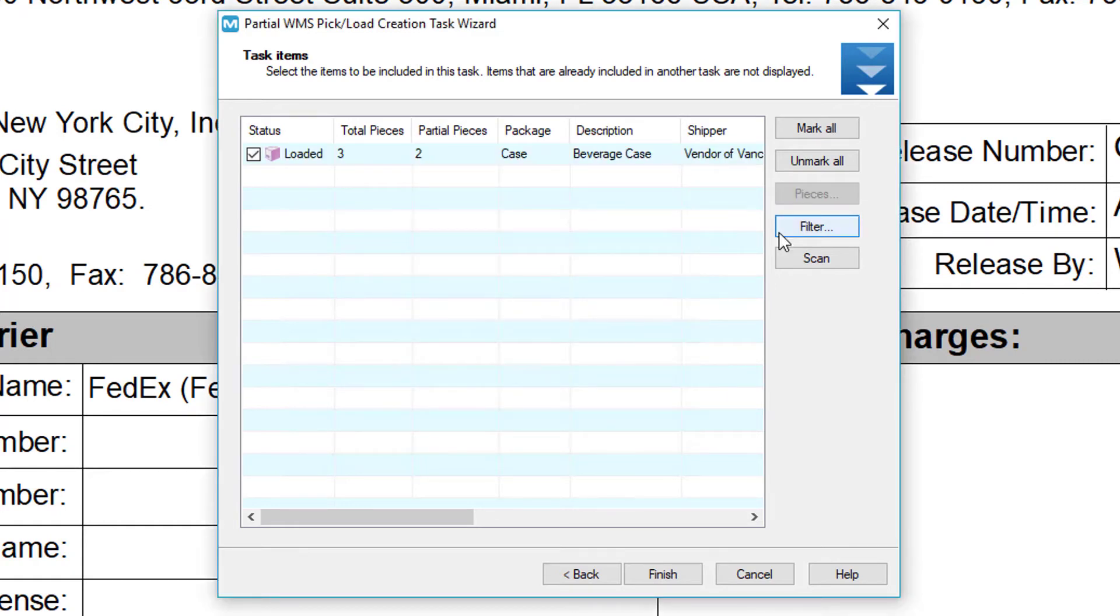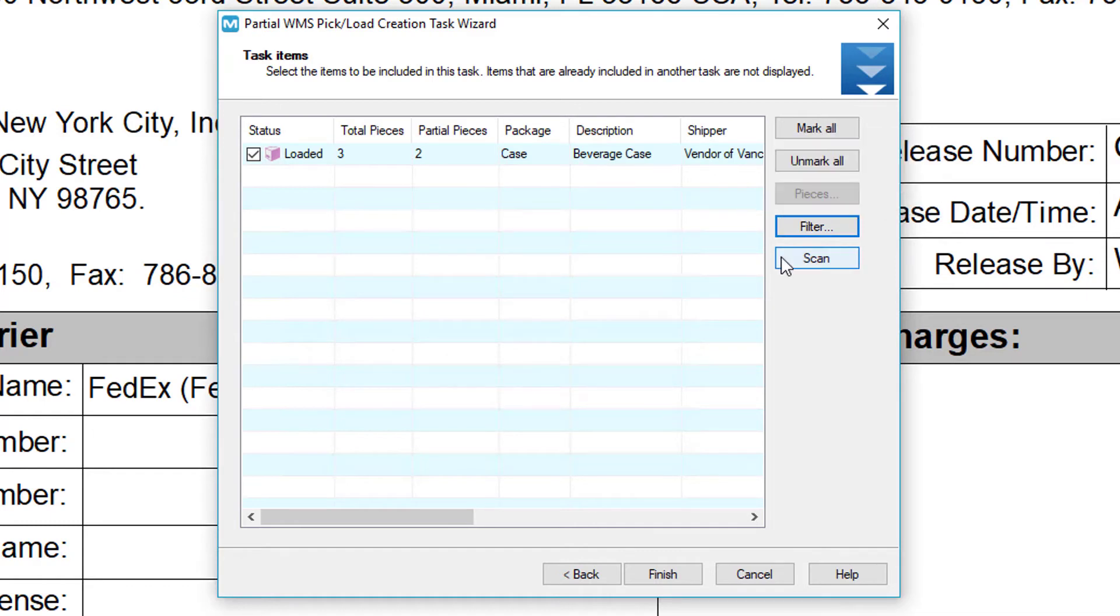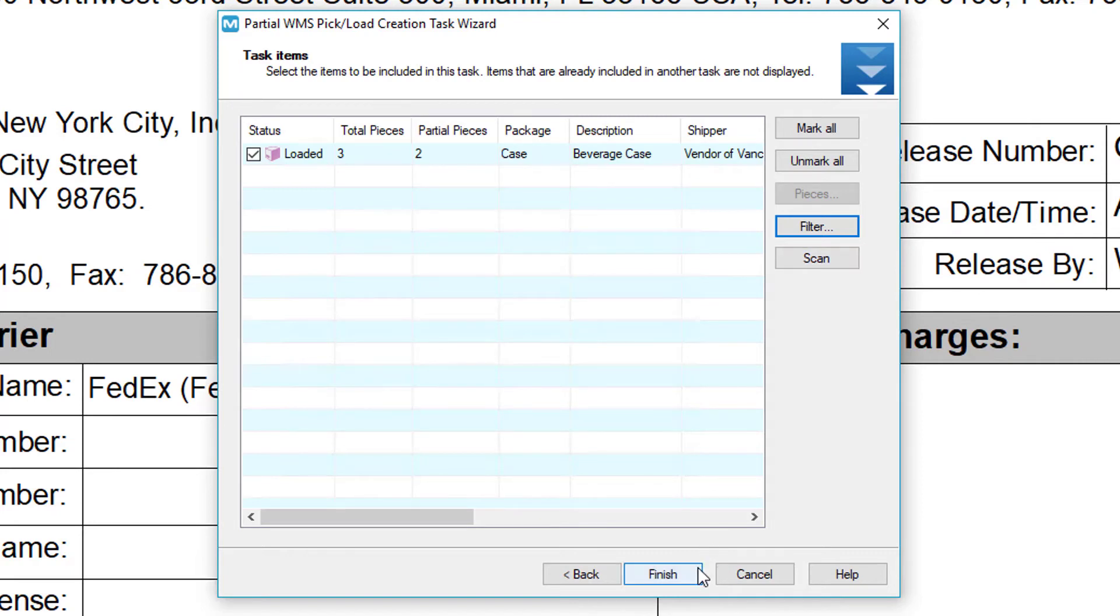At any time you can use the filter button to filter for items or use the scan button to scan barcodes using a linear barcode scanner. This is very helpful if you have a part number list and you just want to scan the barcodes in that list. Note that scanning this way is only meant to select the items within this list for picking. When finished, click finish.